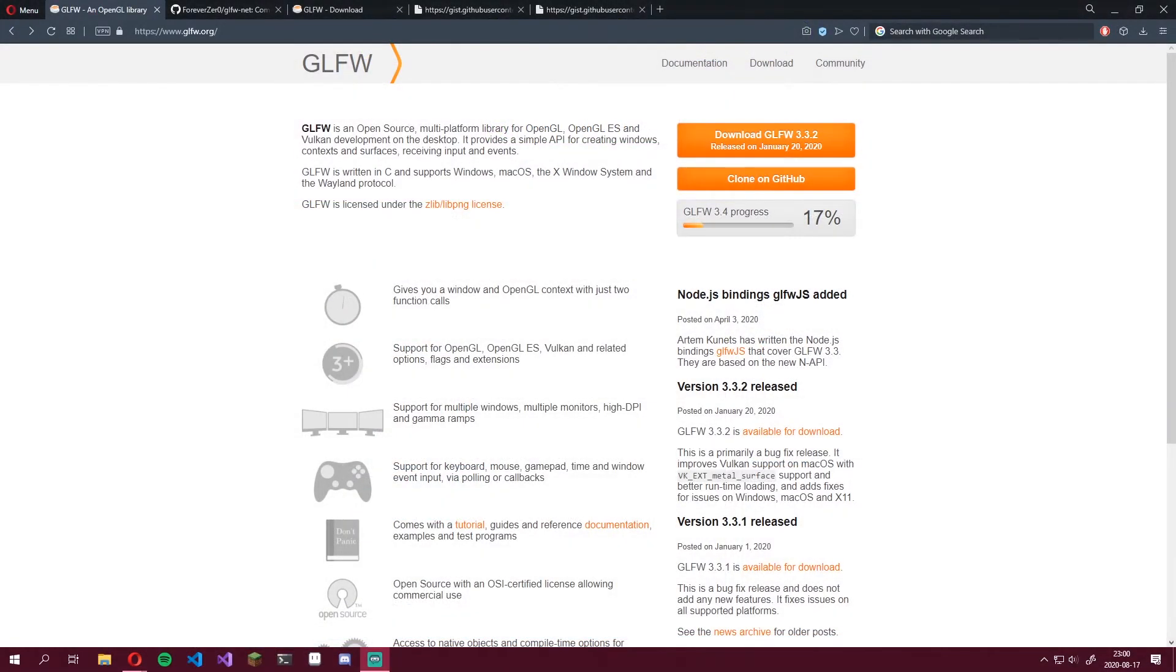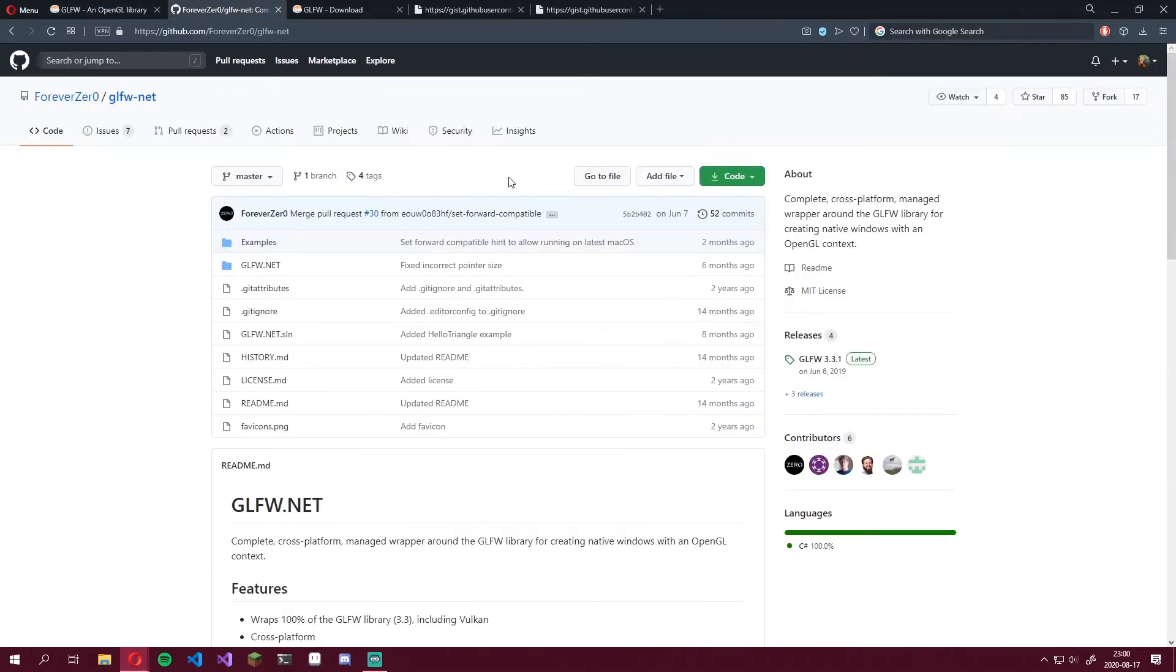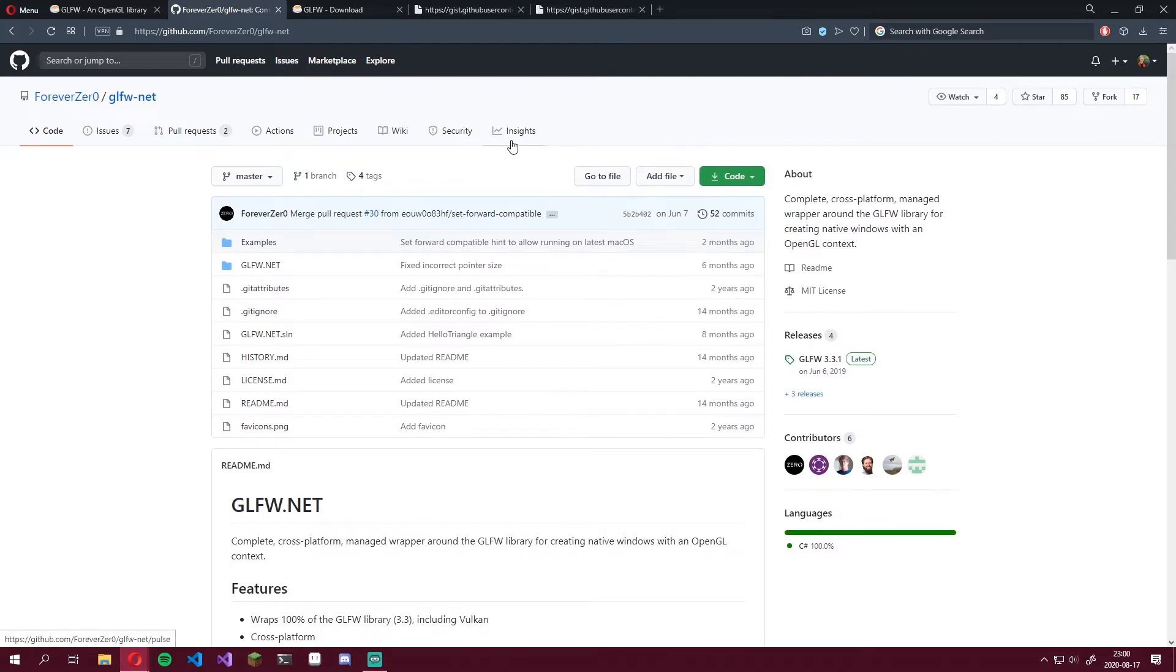Then we're going to need some way to create a window, handle contexts, and receive inputs from the keyboard and mouse. As the video title states, we'll be using GLFW. It's open source, existed for a long time now, and is used extensively together with OpenGL. GLFW is originally written in C, so we need to be using a binding for it in C Sharp, which of course exists. The first link in the description will take you to Forever Zero's GitHub repo called GLFW.Net.